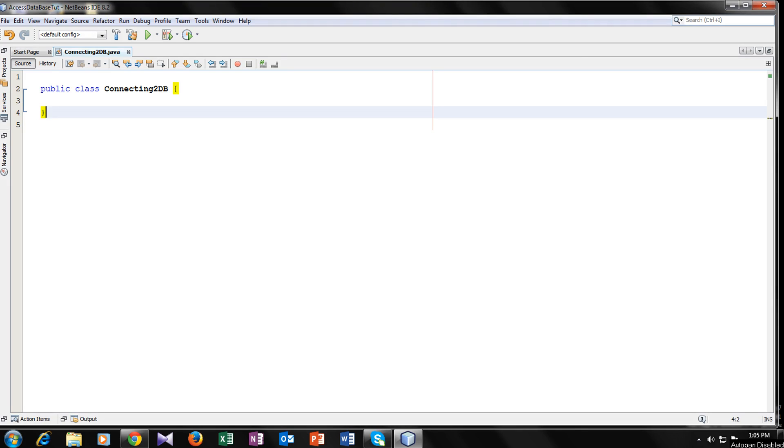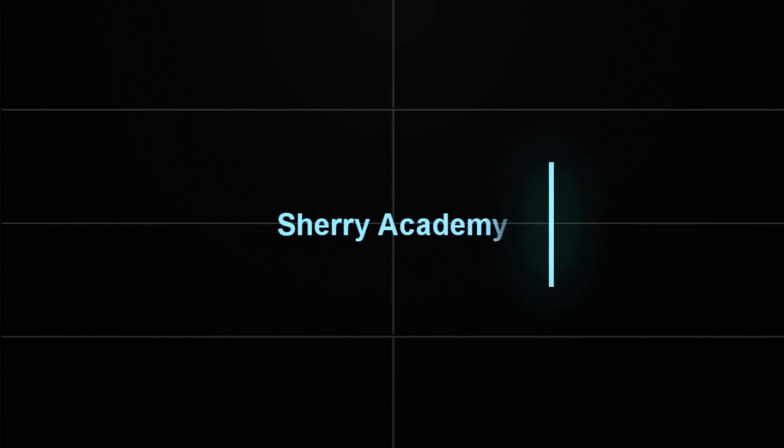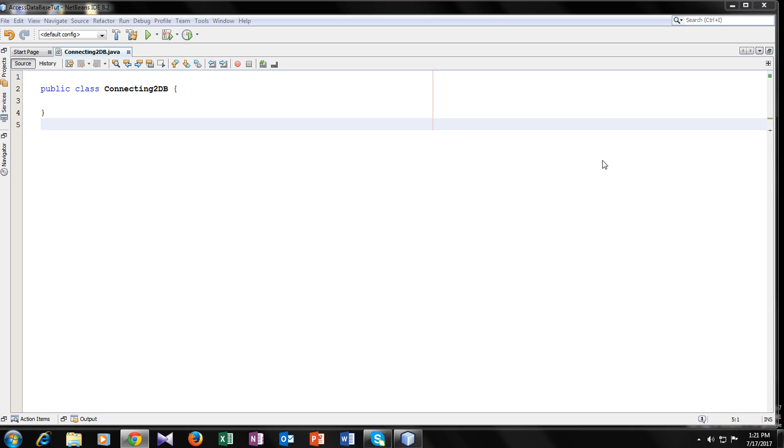Hey guys, what's up? This is Mohamad Shamir and in this video tutorial, I am going to teach you how to connect your access database with Java. So, stay tuned. So, welcome back guys.